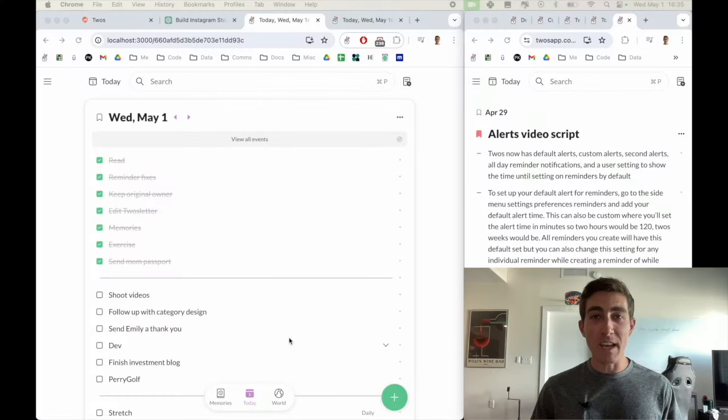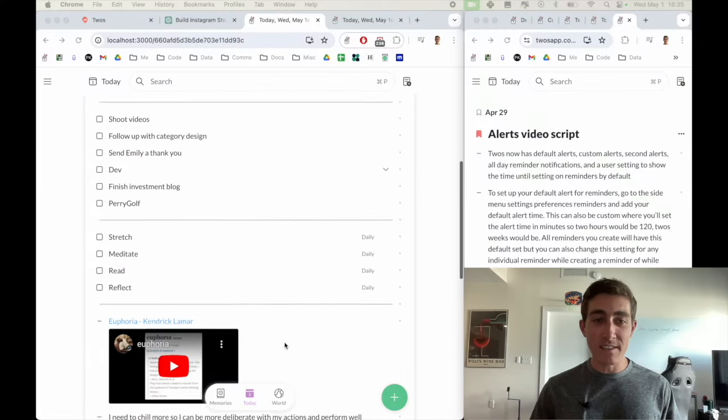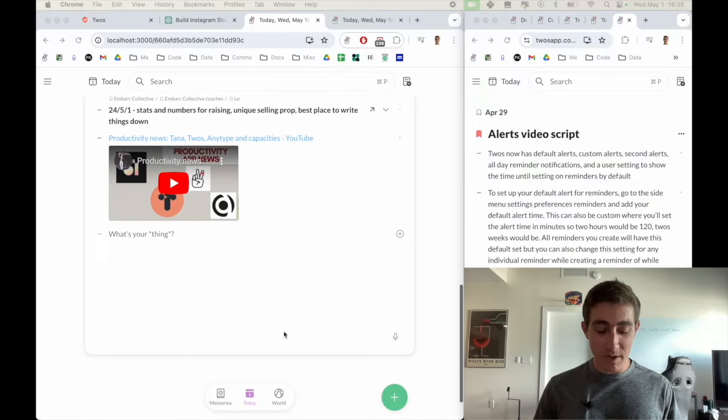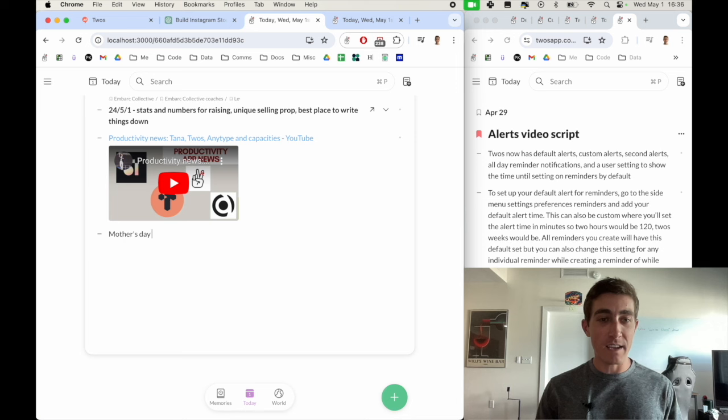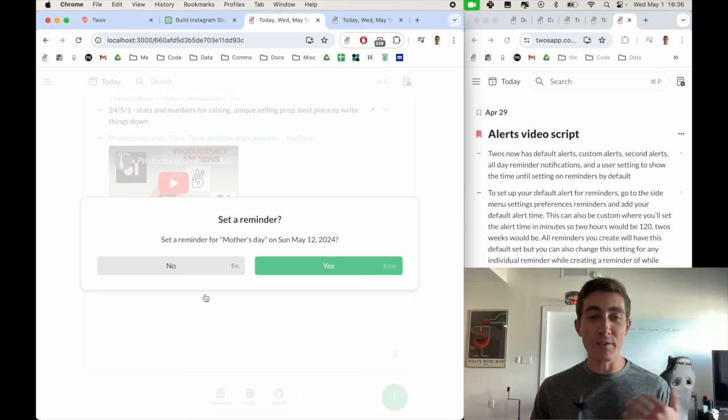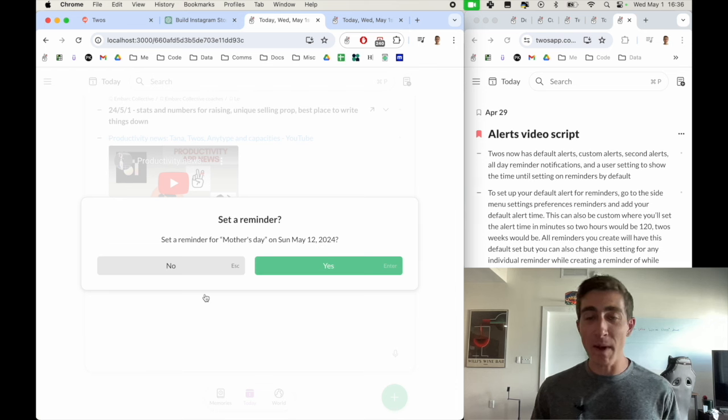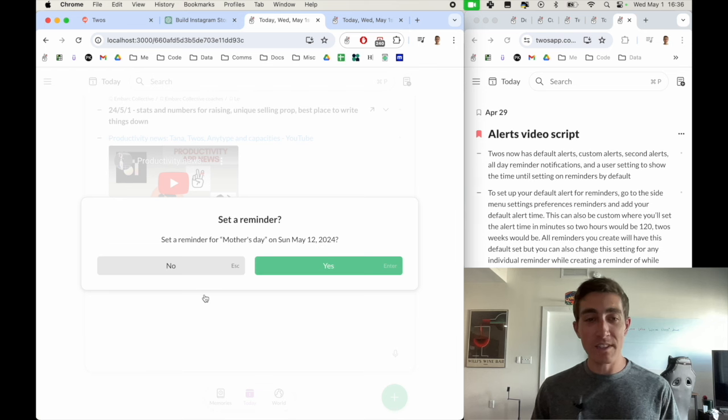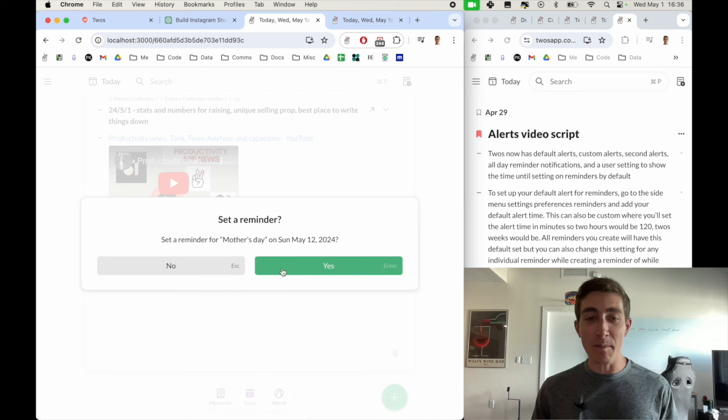For example, Mother's Day is coming up on the 12th, so you could just type in Mother's Day May 12th. Twos has an auto-detect reminder feature, so if you type in something that you want to be reminded of, it will notice this and ask you if you'd like to set a reminder.